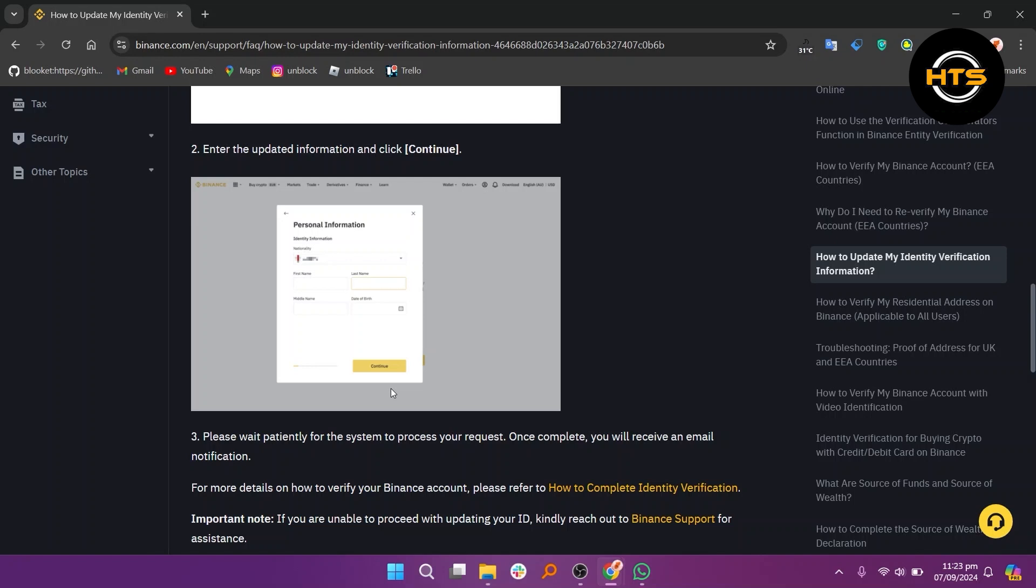After submitting your update, wait for the system to process your request. You will receive an email notification once the update is complete. For more details on verifying your Binance account, refer to the guide on completing identity verification.